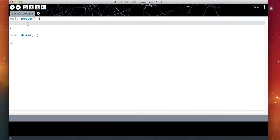Hi and welcome back to getting started with Processing. In this video we're going to explain how to draw an ellipse and change the size of our window.